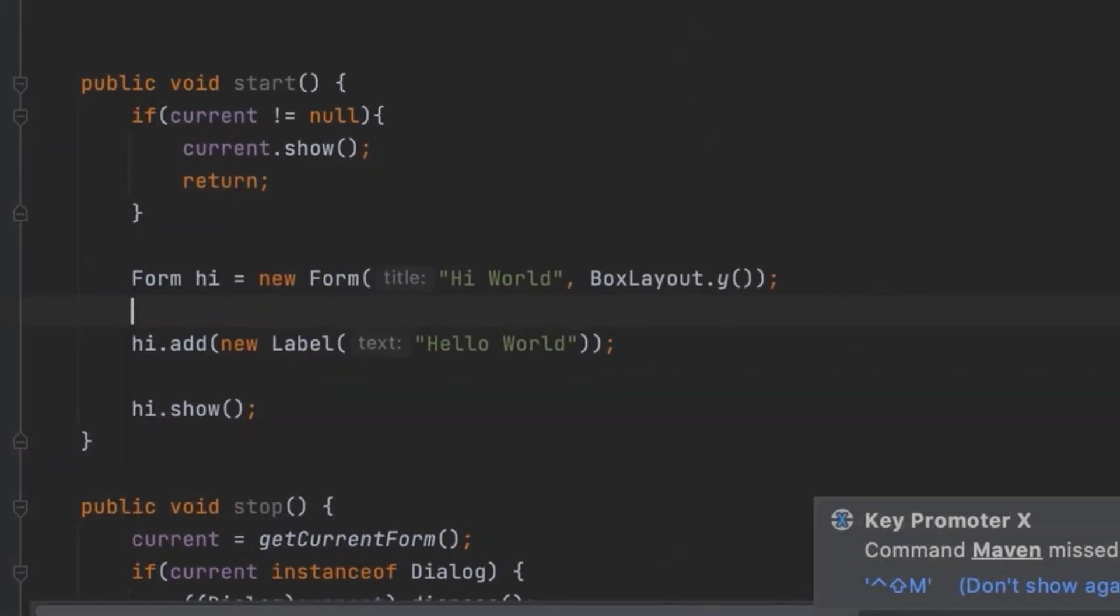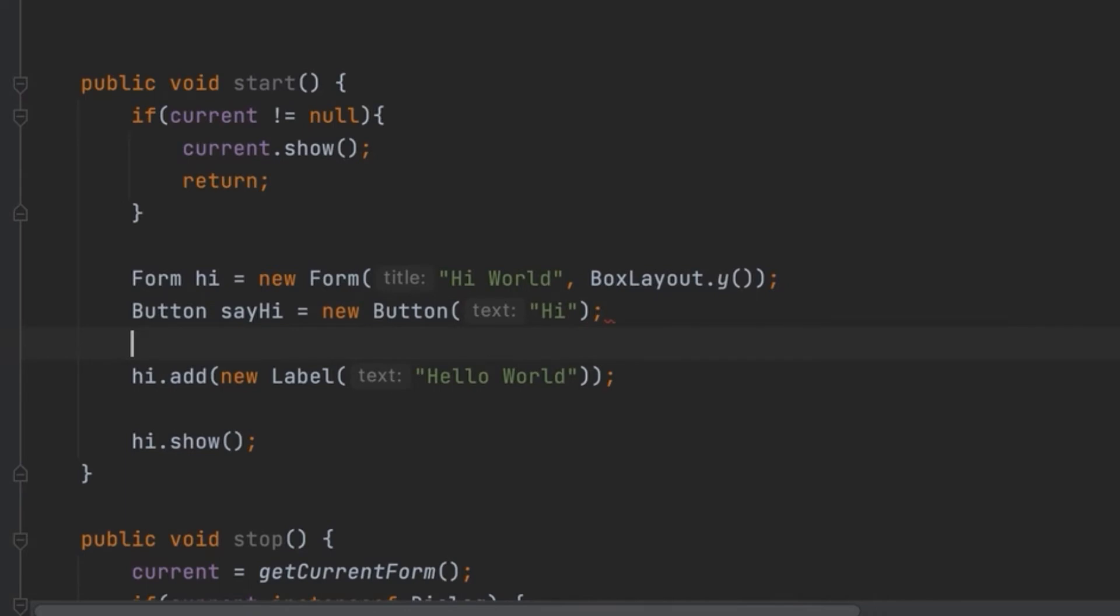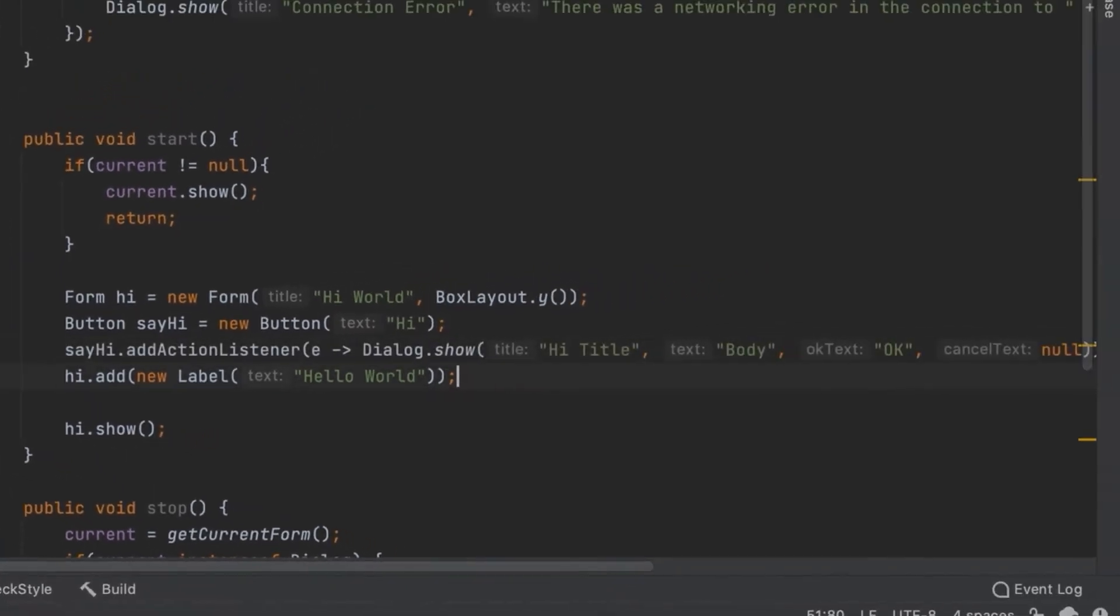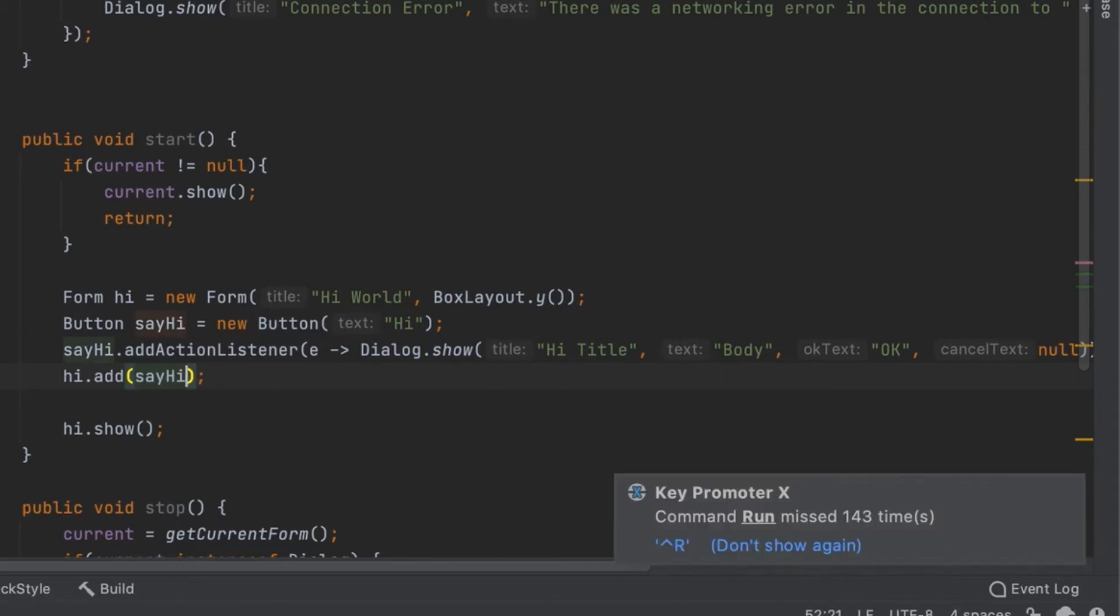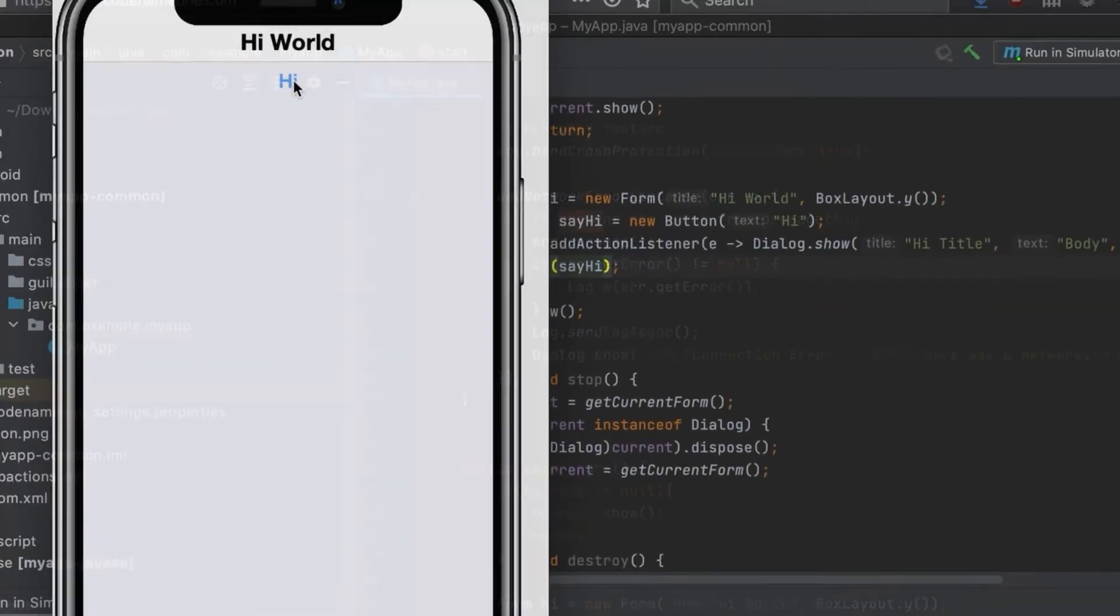Let's go back to the IDE and write a bit of code. We can create a simple button such as say hi which we create here. We use the action listener to get an event when the button is clicked. In the event callback we show a dialog with a simple message. Last but not least we remove the hello world label and replace it with the newly created button.